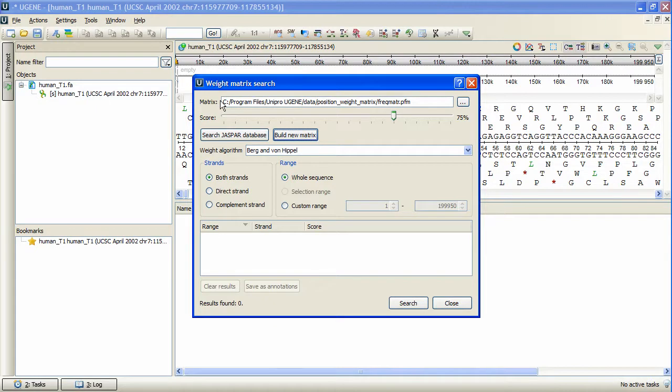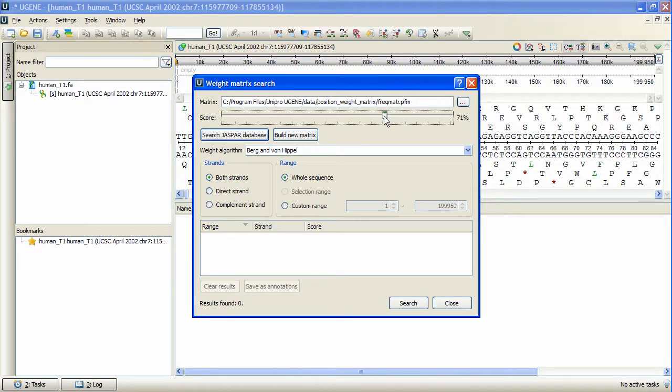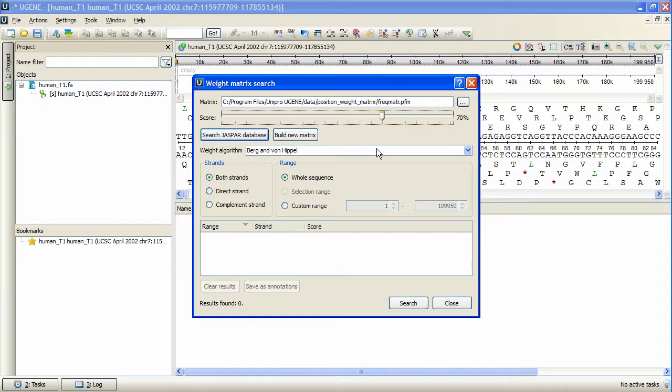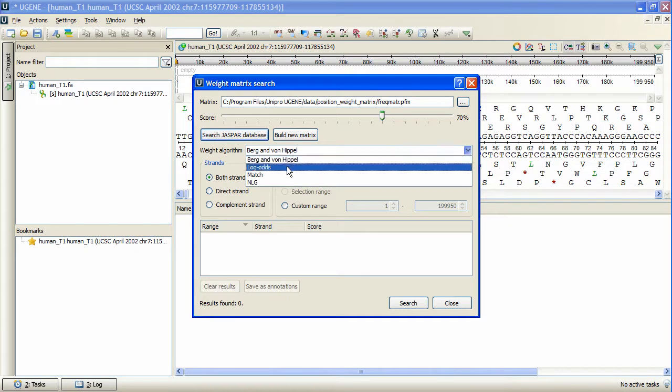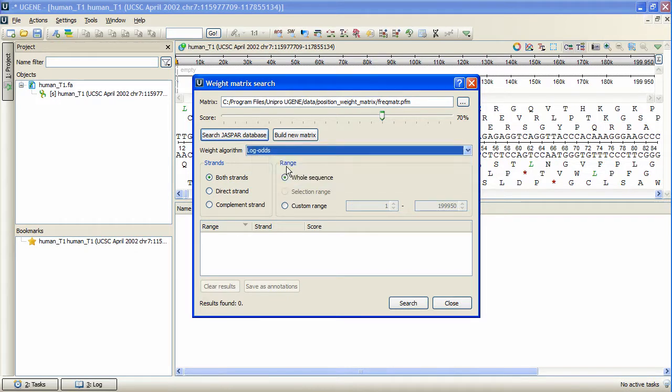Now we can adjust the identity score, which stands for the statistical significance of the search. Also, the weight algorithm must be set in order to transform the created frequency matrix into the weight matrix. Let's select the log odds algorithm. We will search in both strands of the whole sequence.